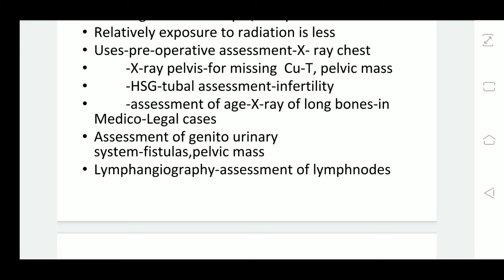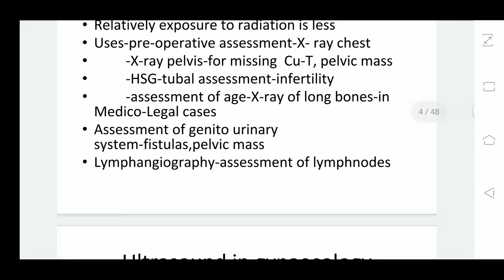If a patient comes with continuous dribbling of urine, we may suspect some fistula. In this incontinence of urine, we would like to find out where is the fistula — is it vesicovaginal or ureterovaginal? In that case, when we do intravenous pyelography, we can see the kidney, pelvis, calyces, and the ureter, and where the urine is draining. So we can identify a ureterovaginal fistula from a vesicovaginal fistula, and it will help us to plan the surgery. In certain cases, we need to assess the lymph nodes, for which we do lymphangiography.